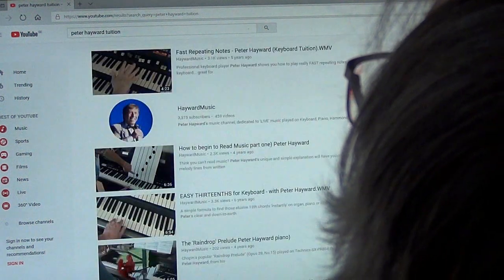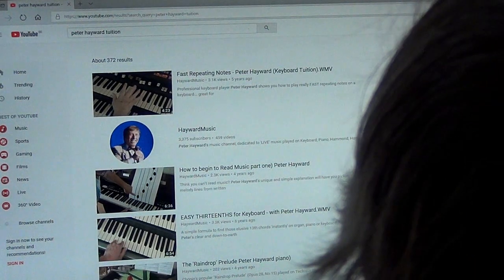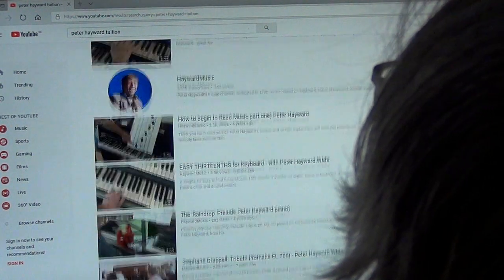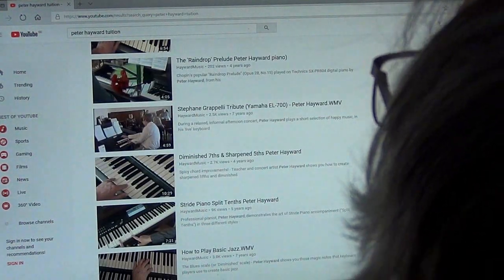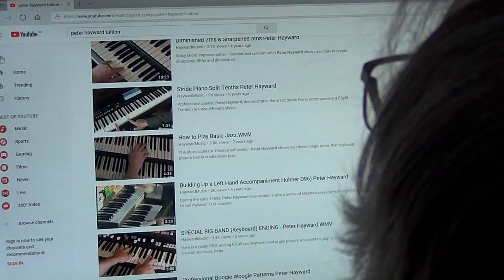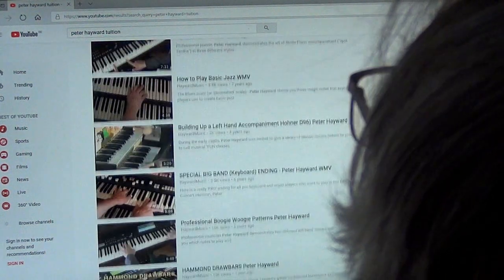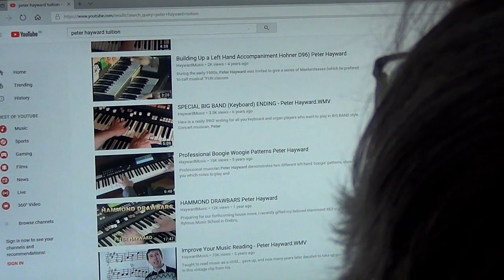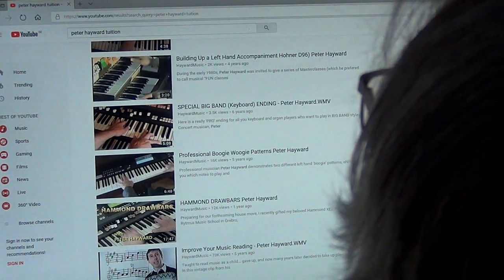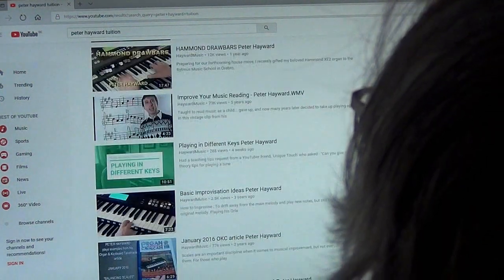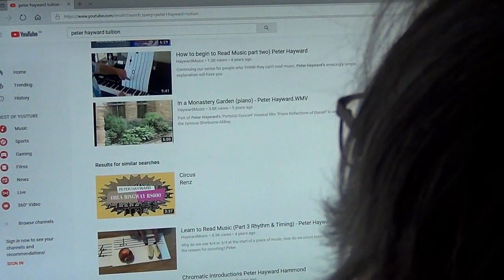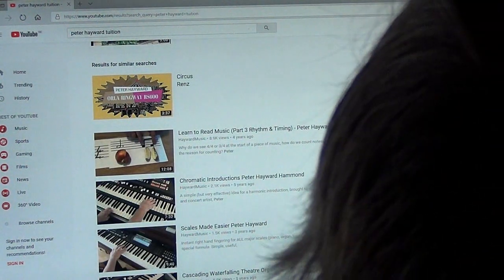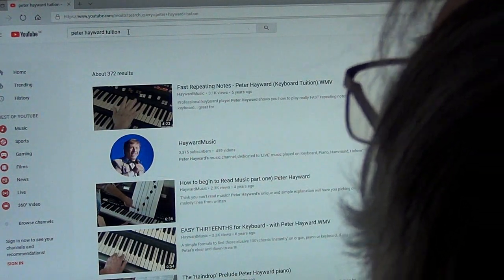What have we got? Fast repeating notes, how to play the multi-tonguing numbers with the fingers, how to begin to read music easy, 13th chords. And that's just by typing in Peter Hayward tuition. It comes up as keyboard tuition, piano tuition, how to play basic jazz. So if you're into jazz there's some jazz on there as well. How to get big band endings and building up accompaniments, professional boogie. And there's even one with keyboard cavalcade article in it. Lots and lots more.